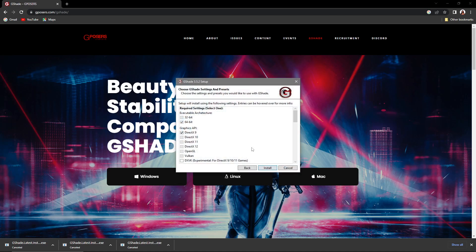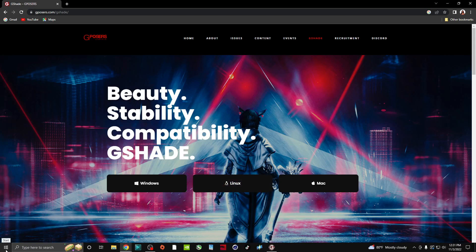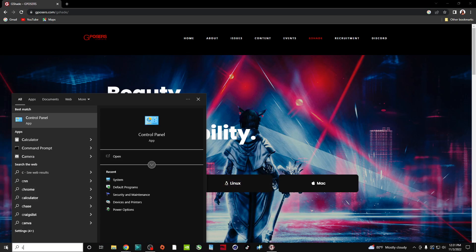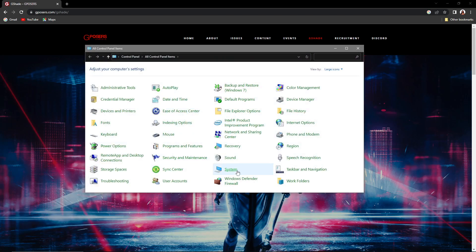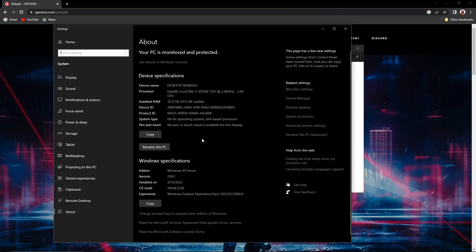I have a 64-bit system — if you have 32-bit, select that. If you're not sure, type 'Control Panel' in the search bar, open it, select System, and inside System it will tell you the system type. That's where you'll find out whether you have 32 or 64-bit. Then close that out.